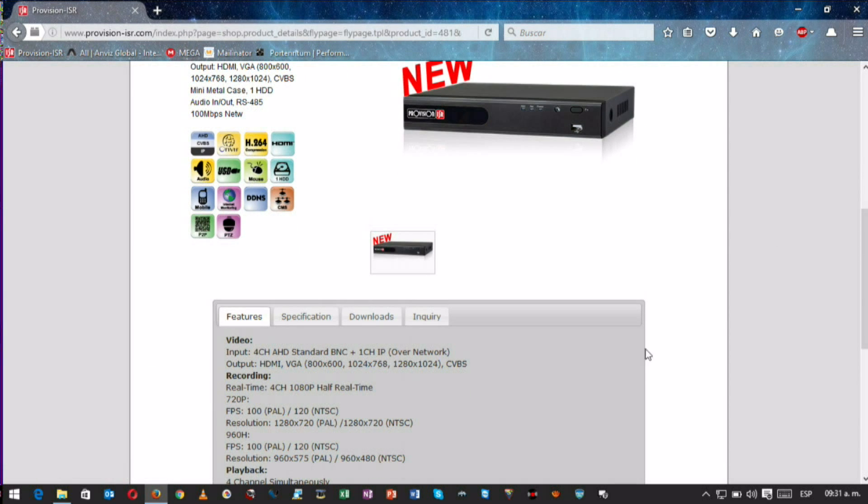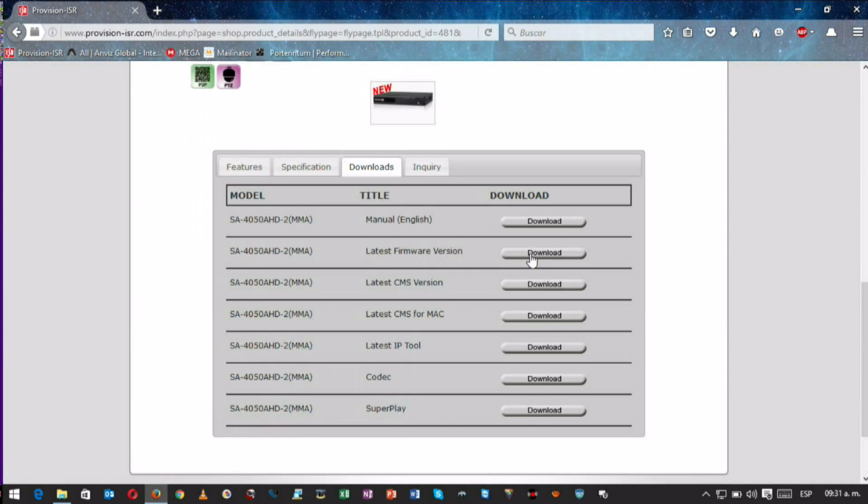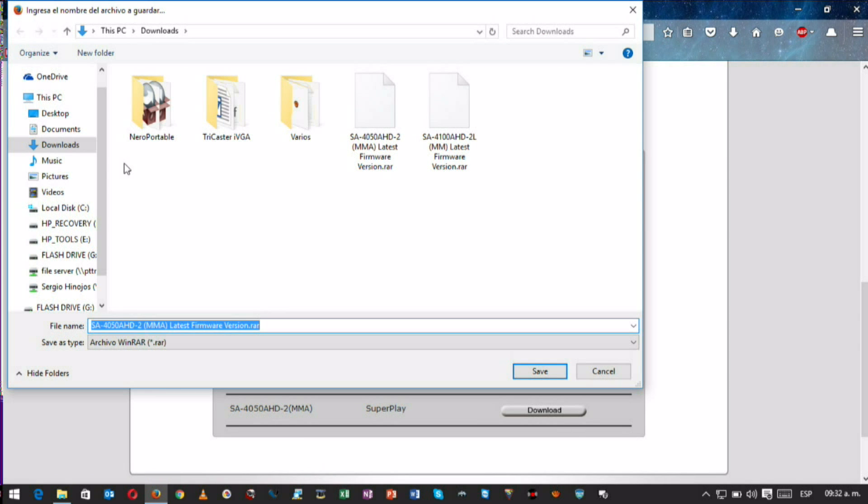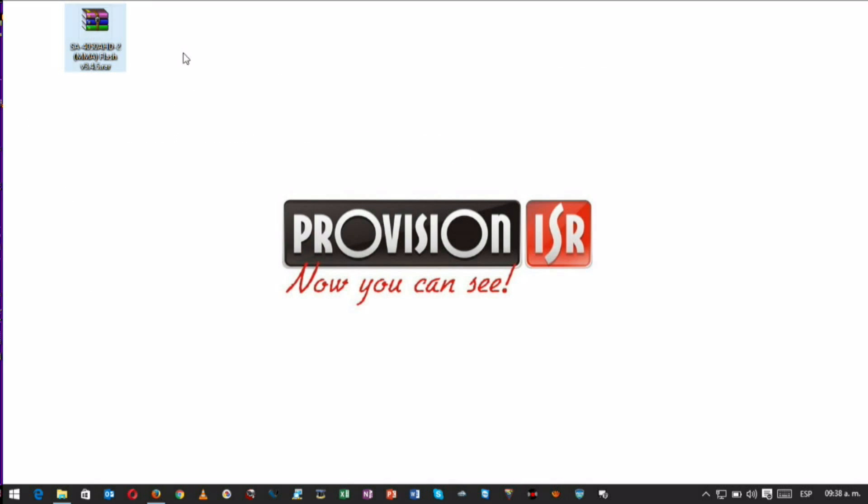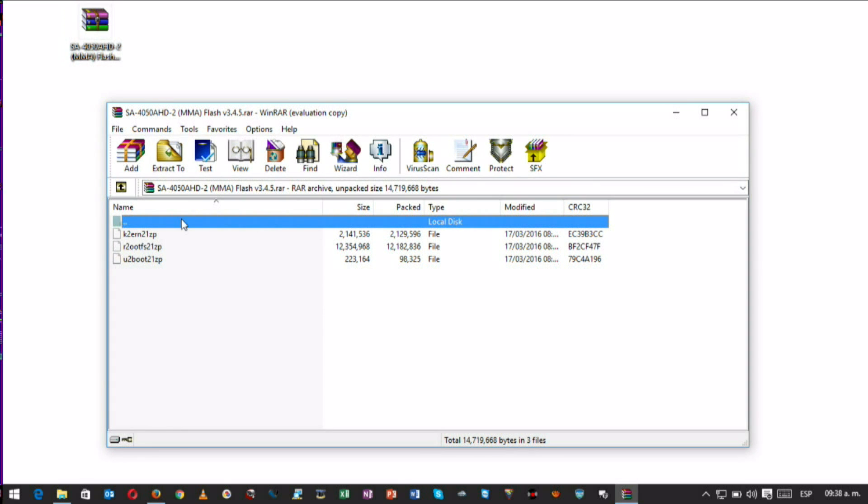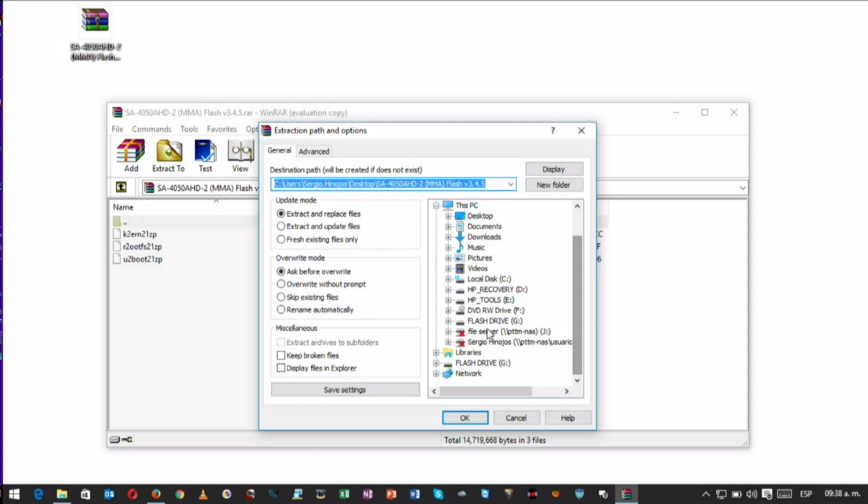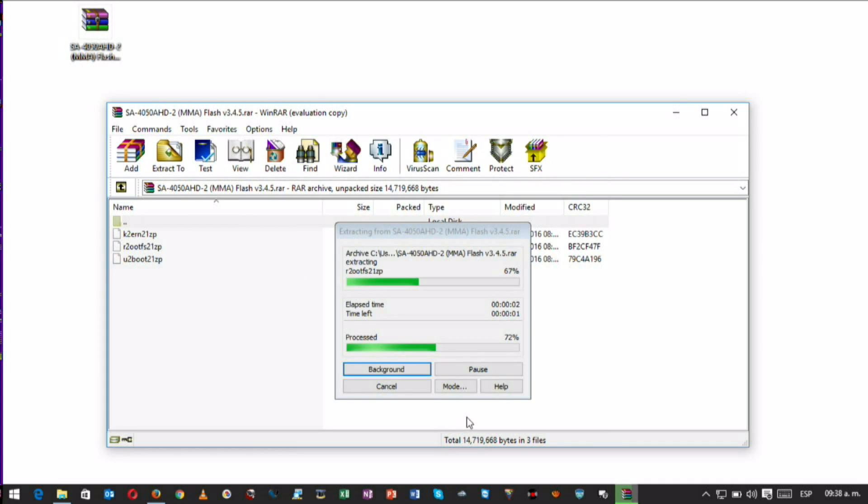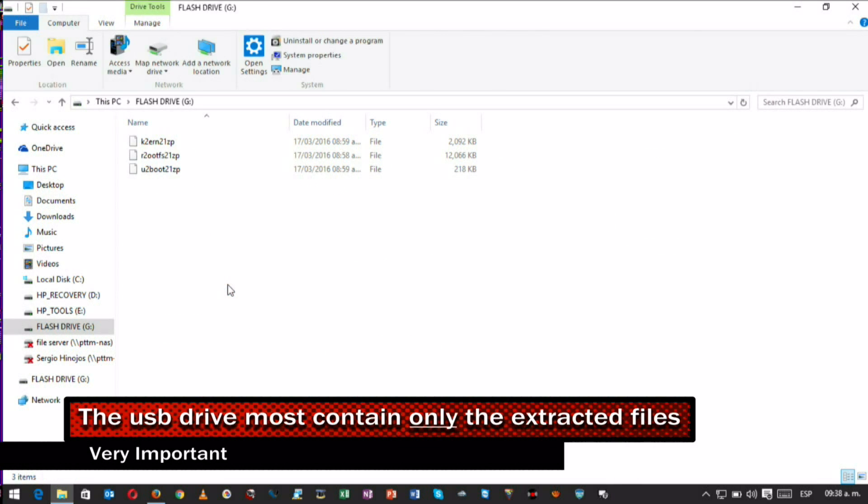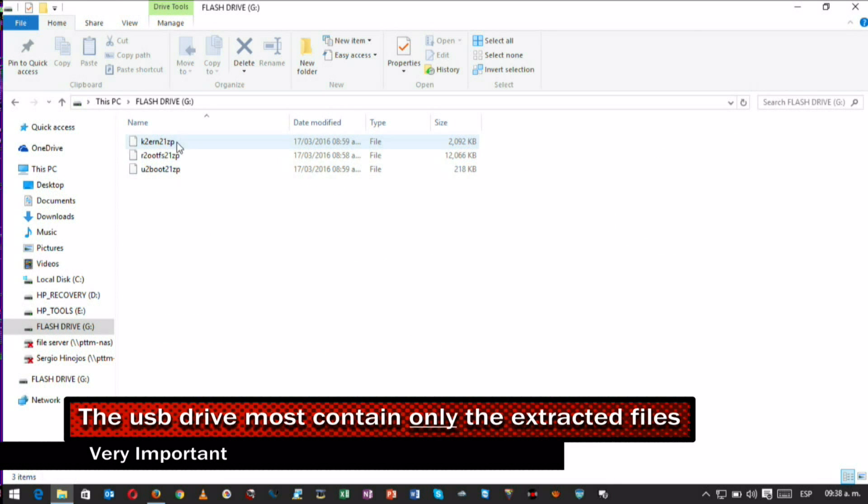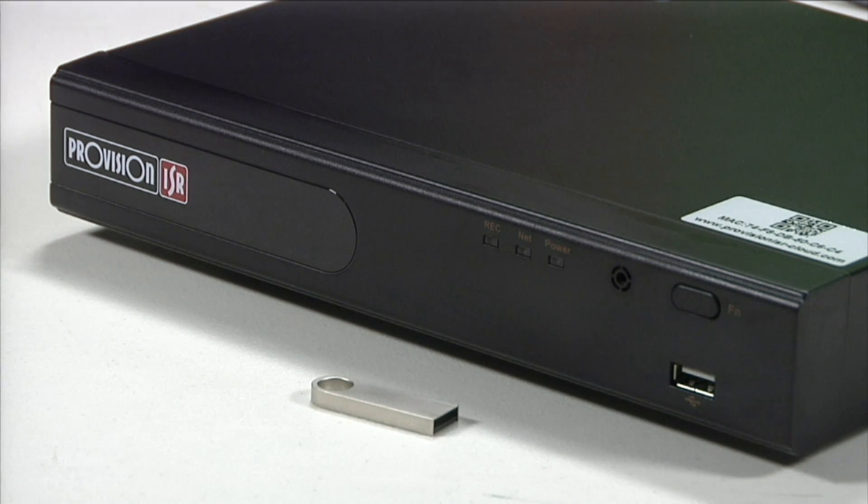Click on the download button that relates to the latest firmware version. To successfully boot the recording device, we must extract the files within the RAR folder we just downloaded and save all files to the USB flash drive. To ensure the success of this process, the USB drive must contain only the extracted files.